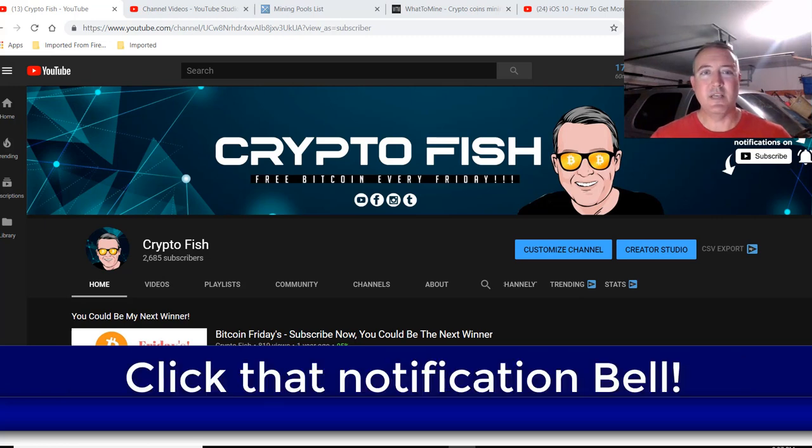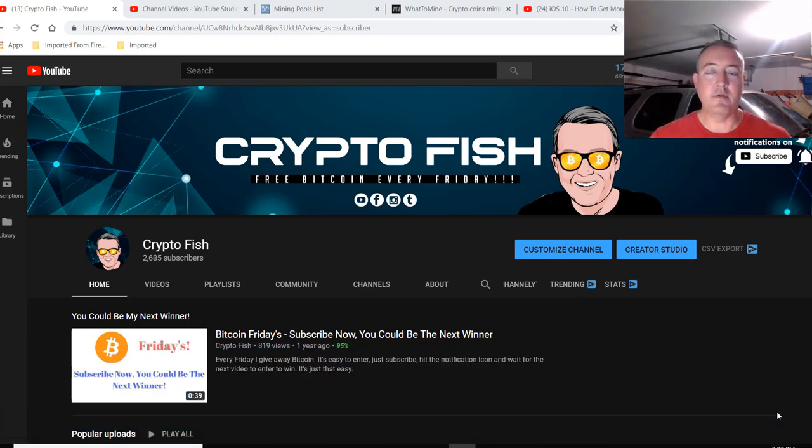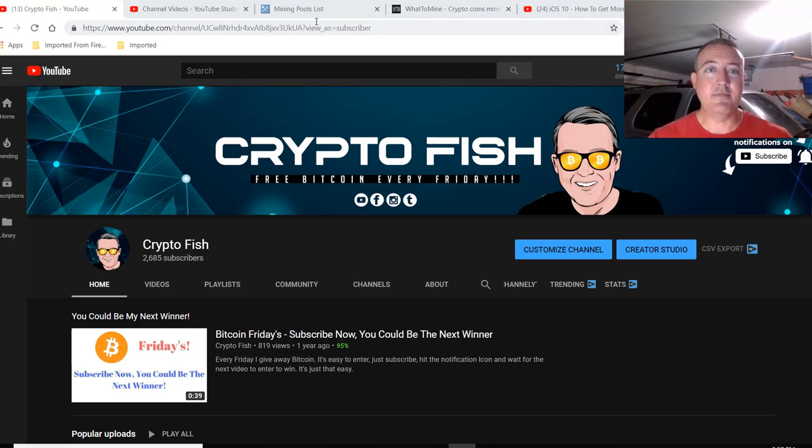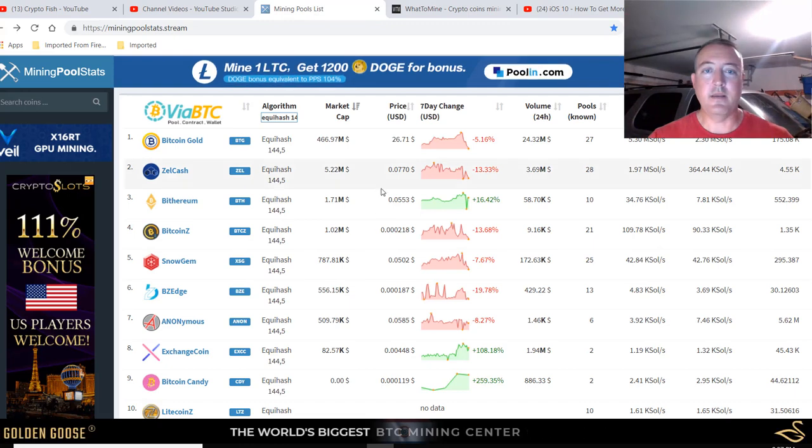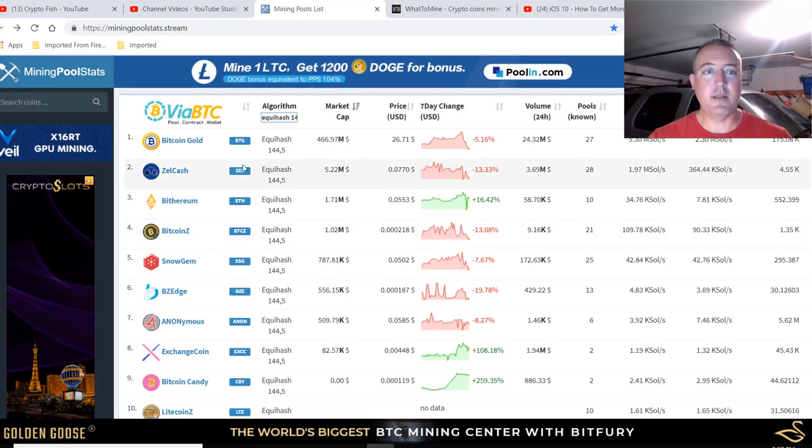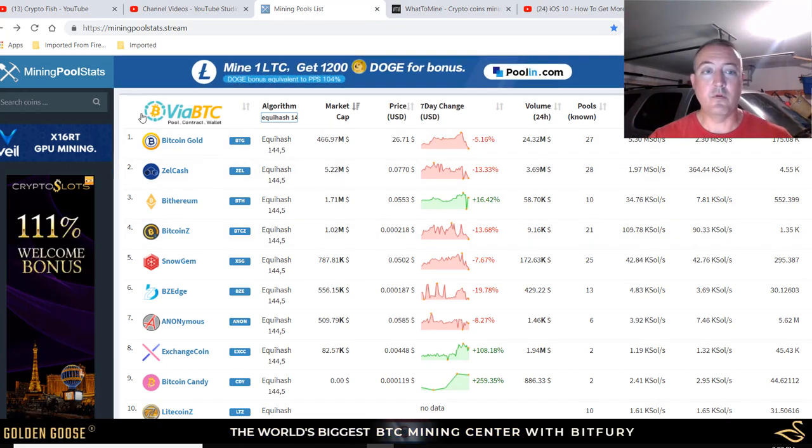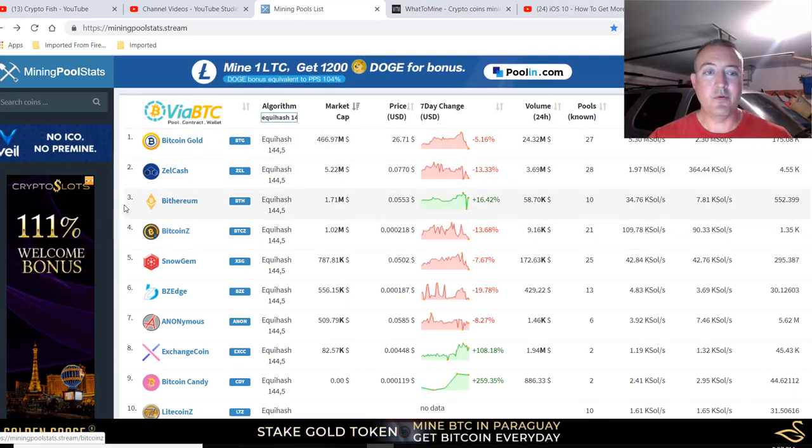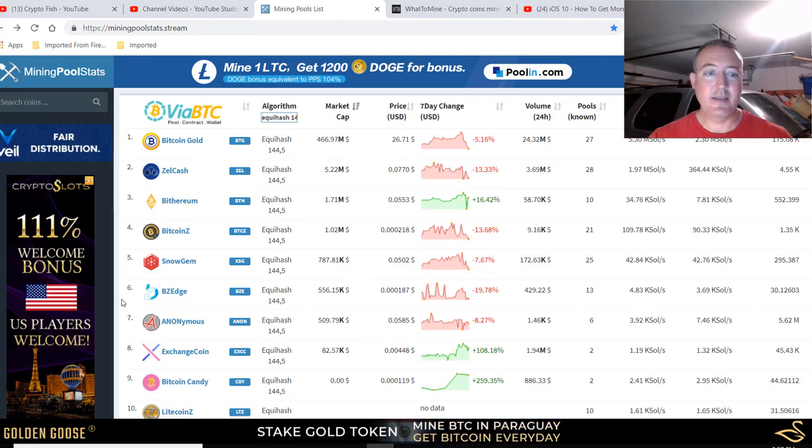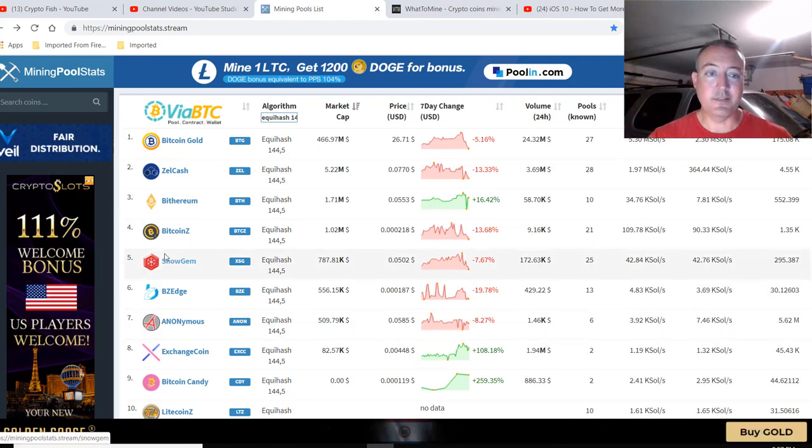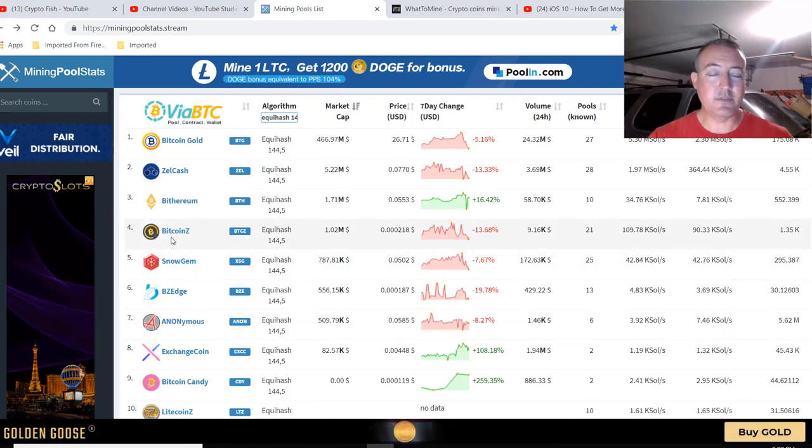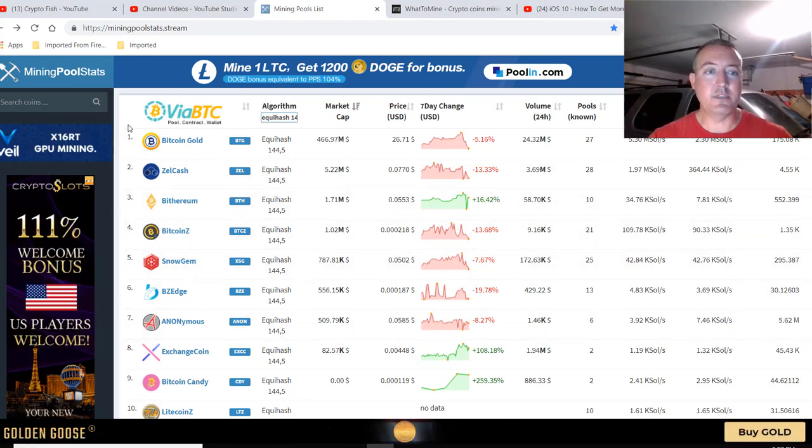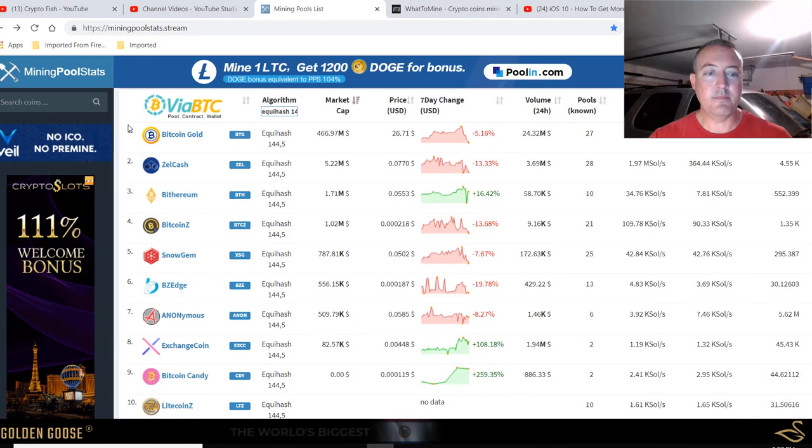I'm always testing the best miners for different algorithms. Up this week is Equihash 144-5. You may know it for Bitcoin Gold, Zellcash, Bitcoin Z, and Snow Gem. Those are some of the more popular coins you can mine with this algorithm.